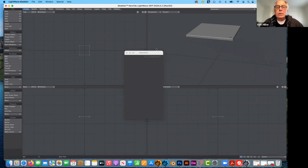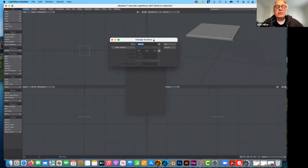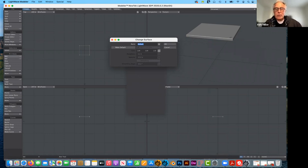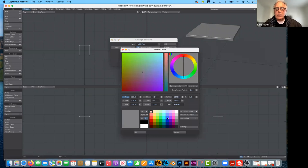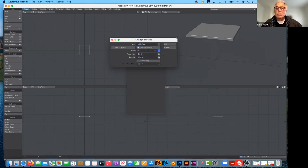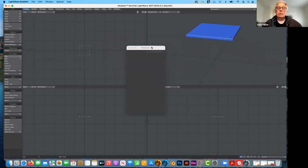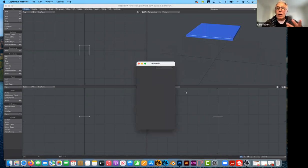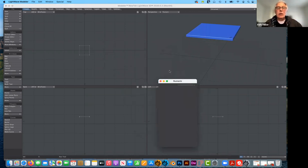The next thing I want to do is hit Q on my keyboard to establish a surface for the tabletop. I want this to be called 'tabletop'. I'll give it a default color — I'll make it a nice blue. Is it going to be blue in the end? Probably not, but if I wanted it to be a painted surface, that's all I have to do.